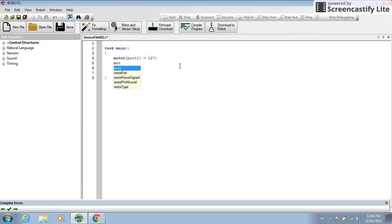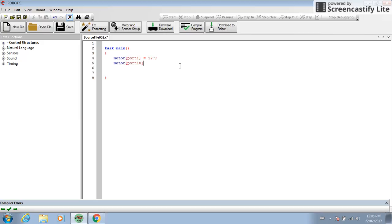Then you would say motor port 10 for your right motor, my right motor, equals 127. And then you would put a semicolon.